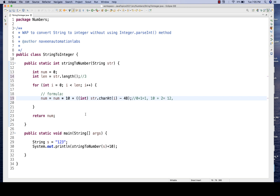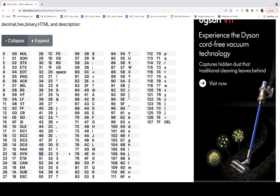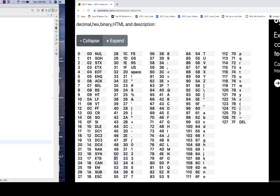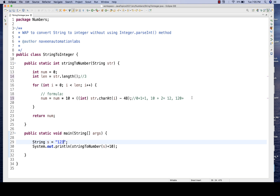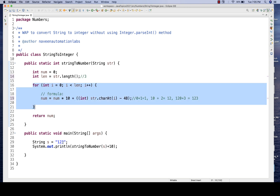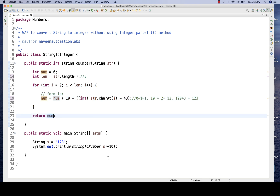Now i = 2, condition again satisfied. number * 10 = 12 * 10 = 120. Plus the ASCII value of '3' which is 51. 51 - 48 = 3, converting to integer. So 120 + 3 = 123. The for loop is done because only three characters are there. Return 123. That's why we're getting 123 — this formula is absolutely correct.